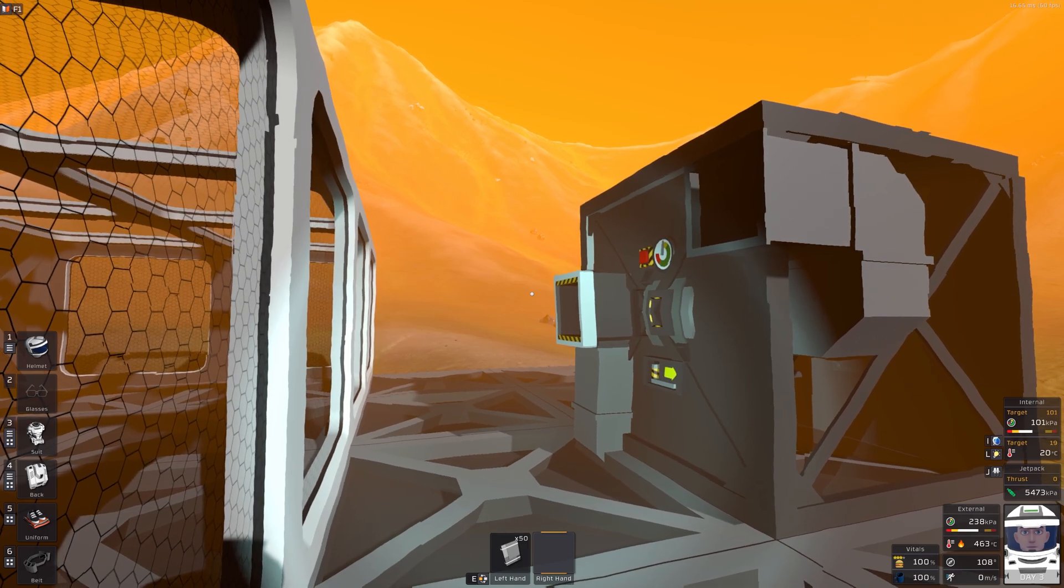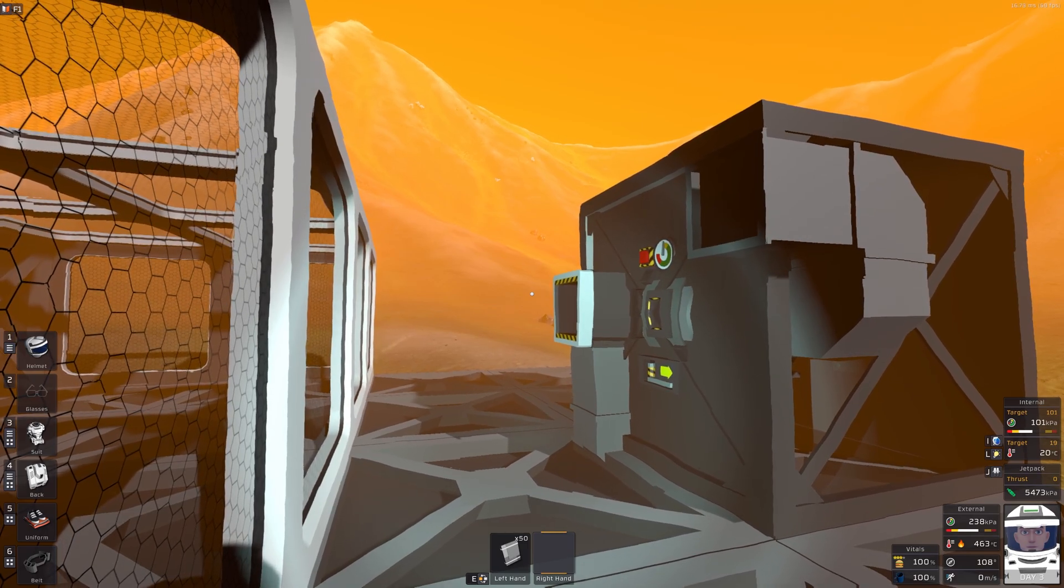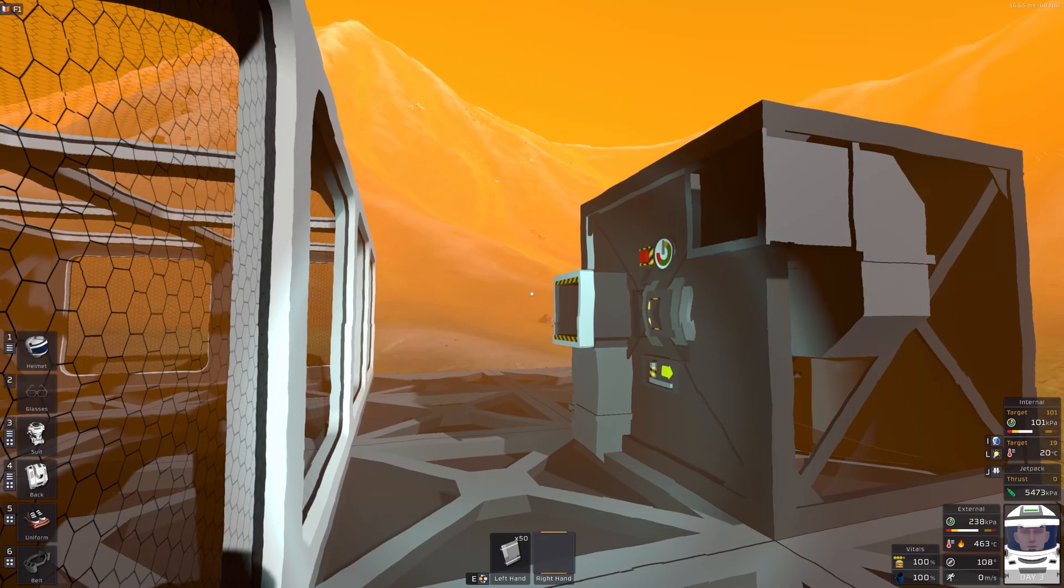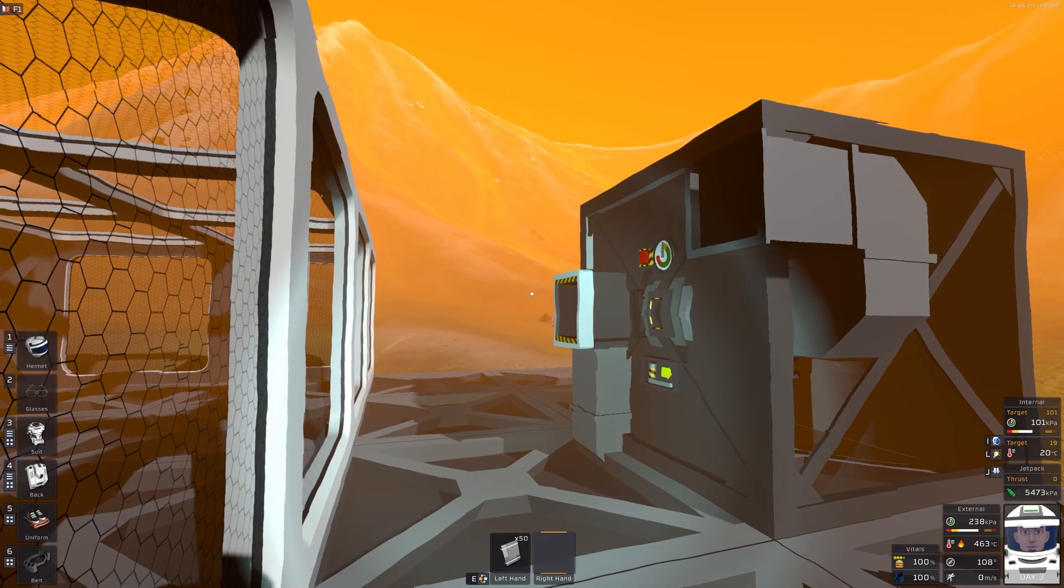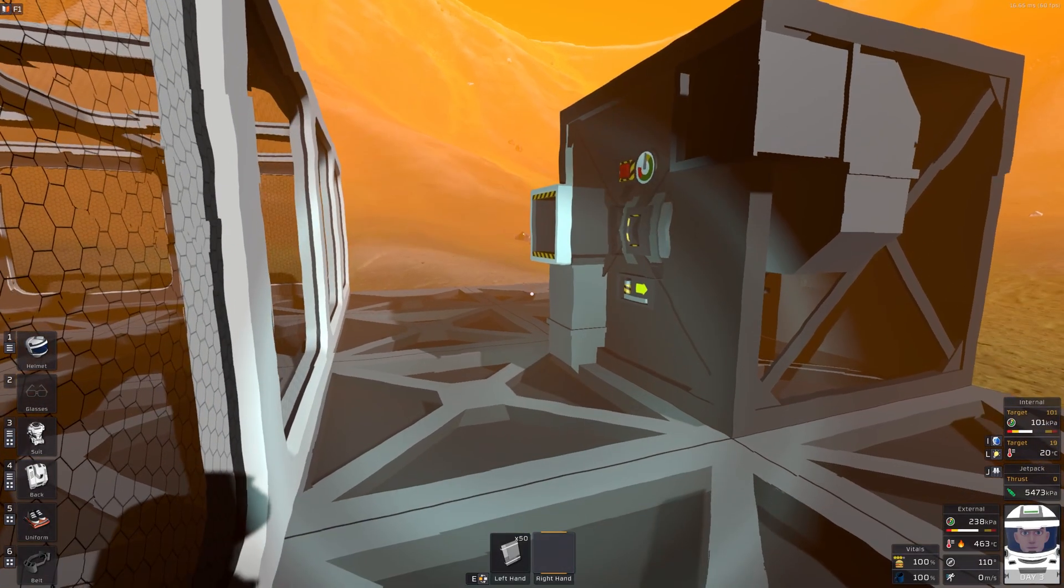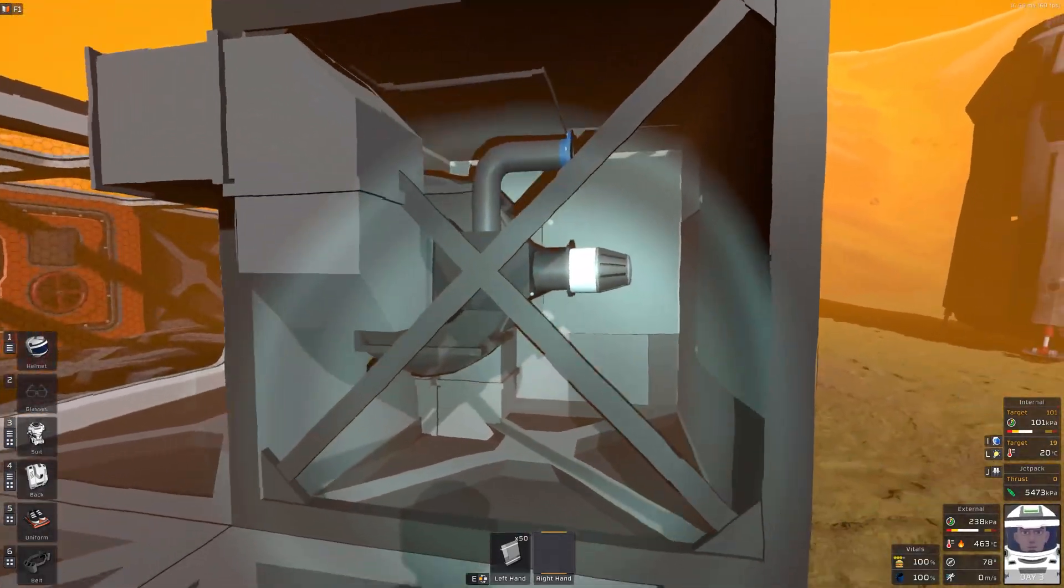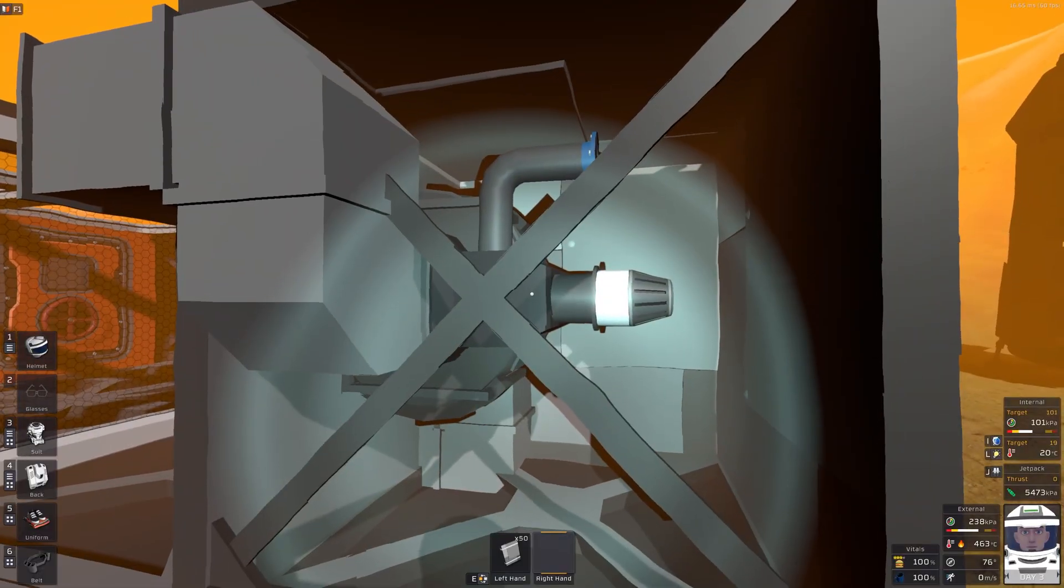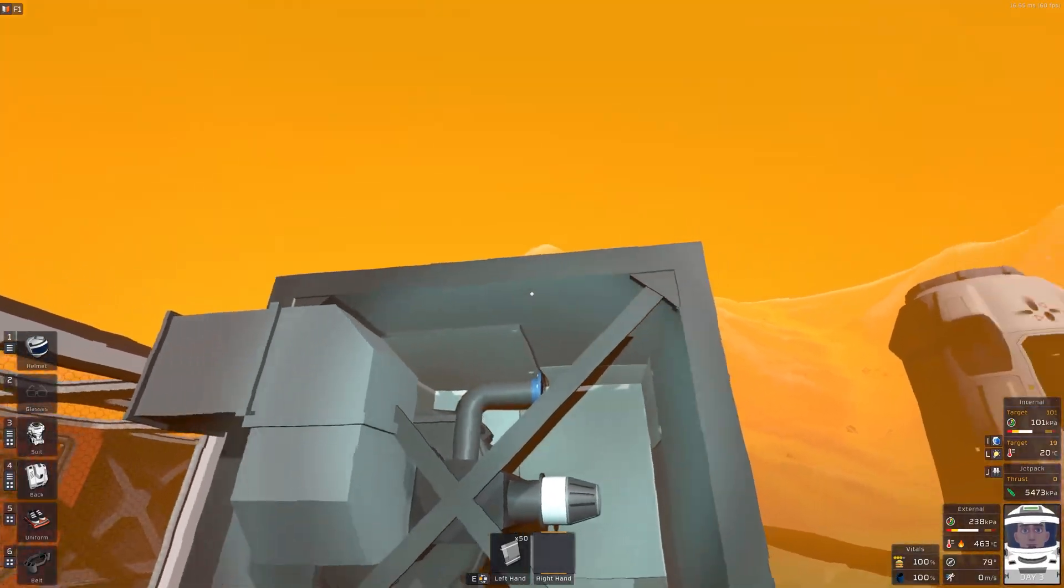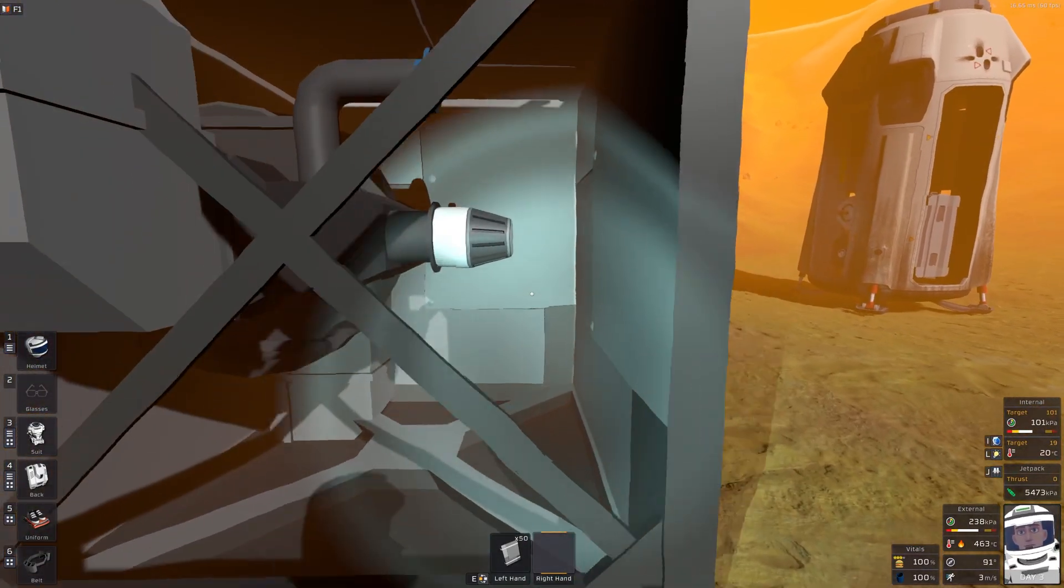Welcome to a Stationeers tips video on creating a hot furnace on Venus pre-steel. So what we have here is a standard furnace wrapped around with iron walls.